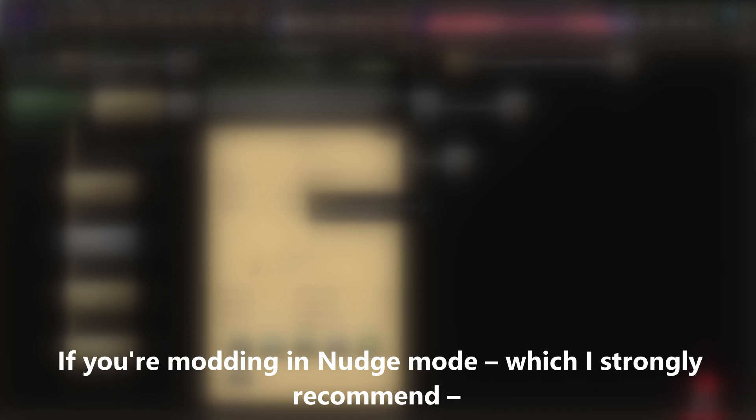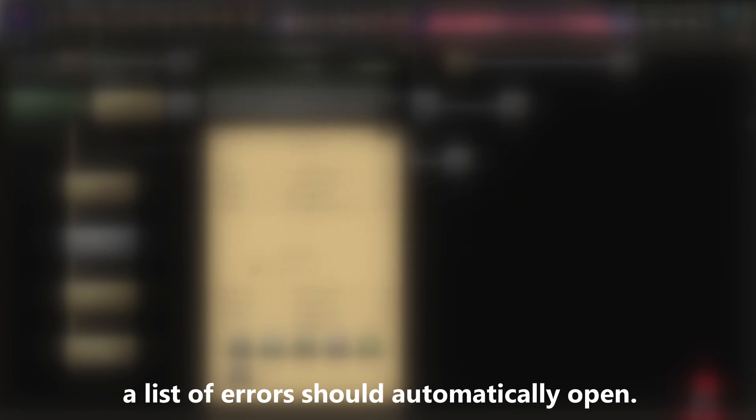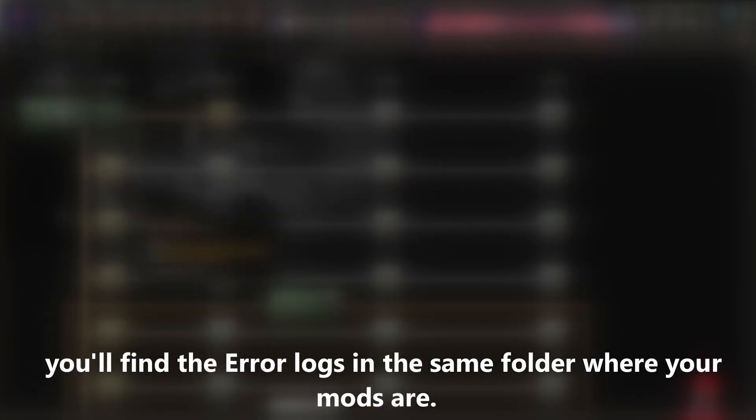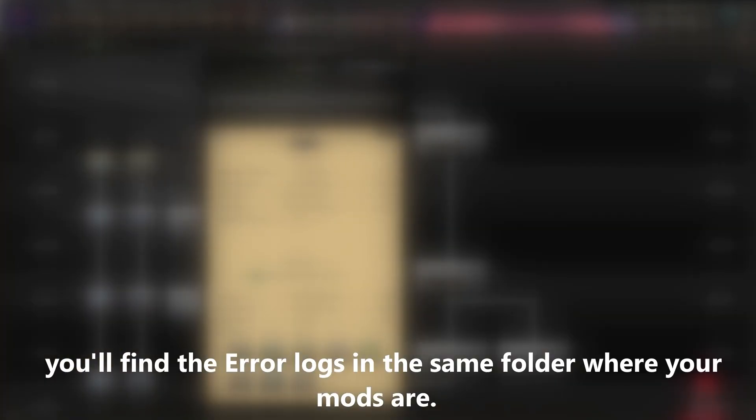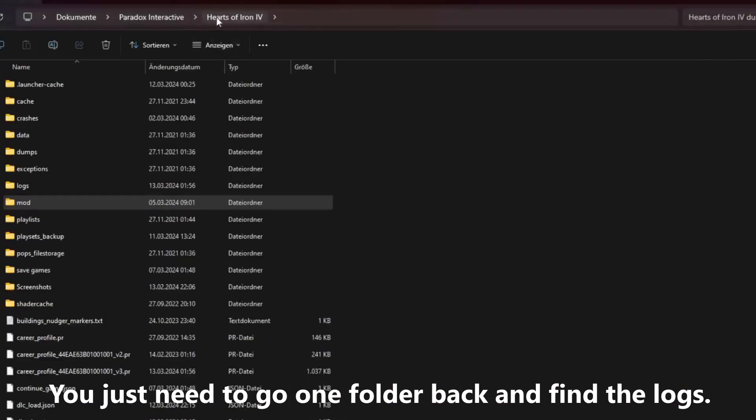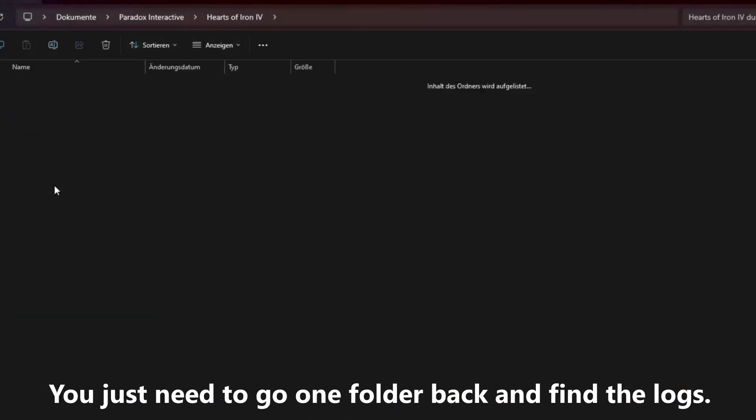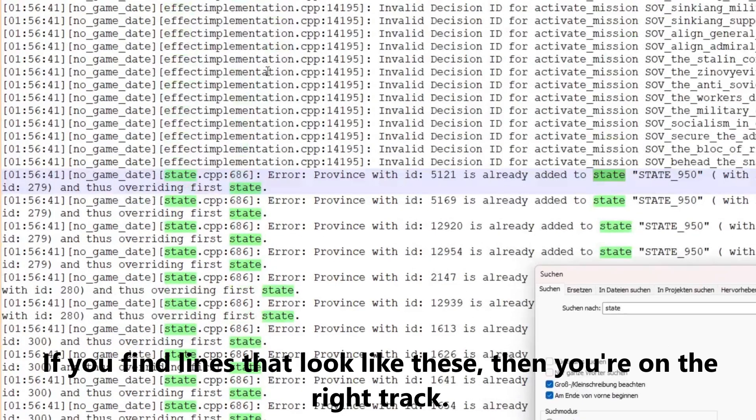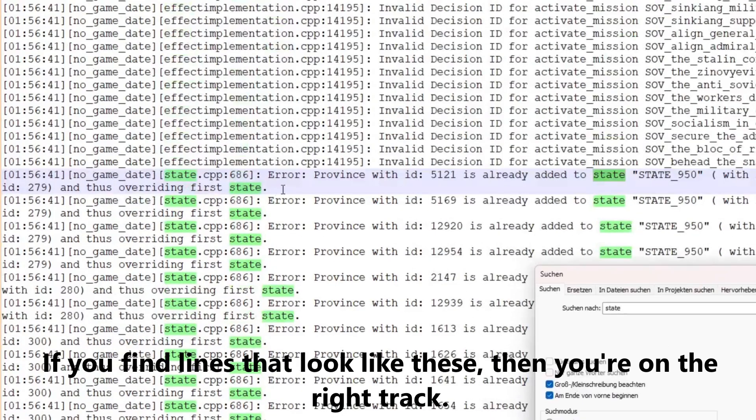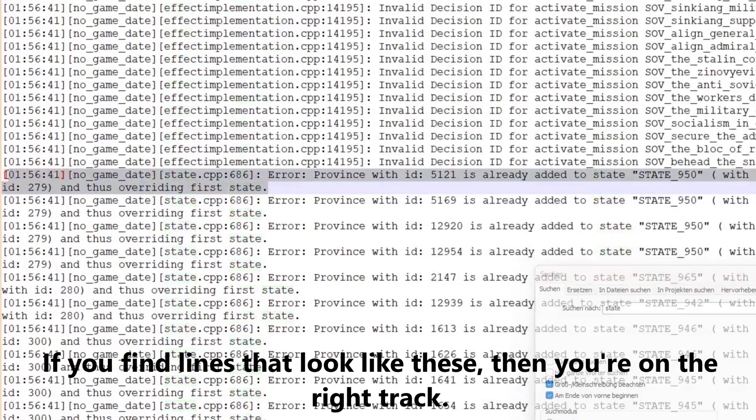But, we're not done yet, as now it's time to copy. If you're modding in nudge mode, which I strongly recommend, a list of errors should automatically open. If you're modding in the regular Hearts of Iron mode, you'll find the error logs in the same folder where your mods are. You just need to go one folder back, and find the logs. Now filter by states. If you find lines that look like these, then you're on the right track.